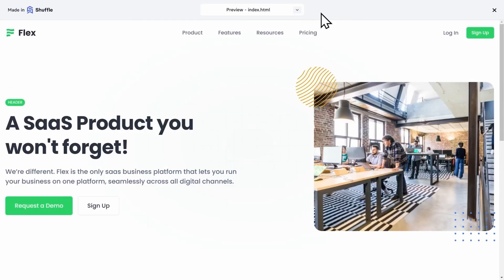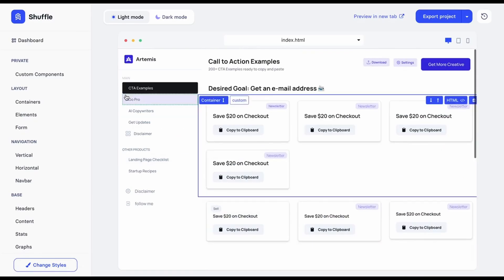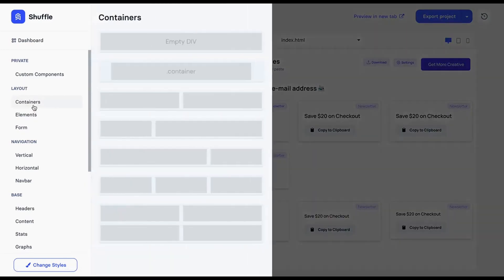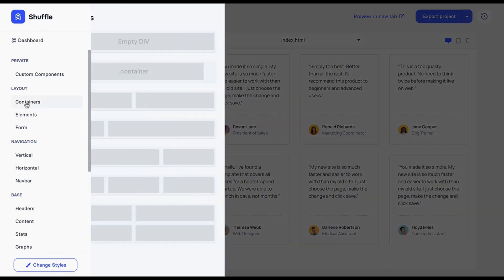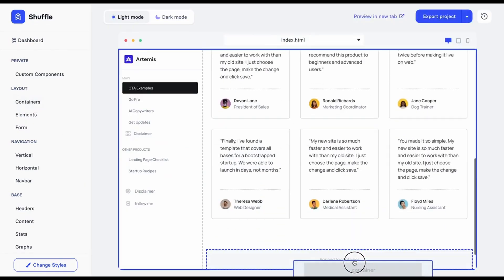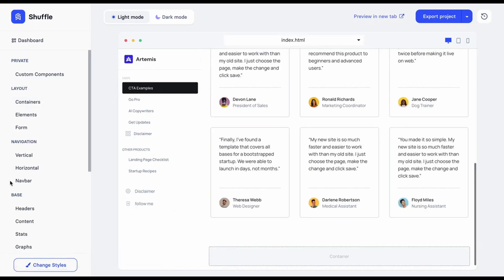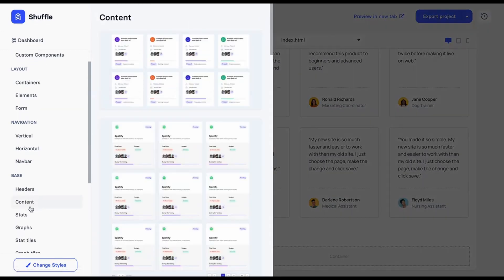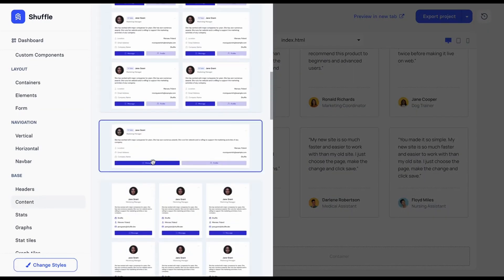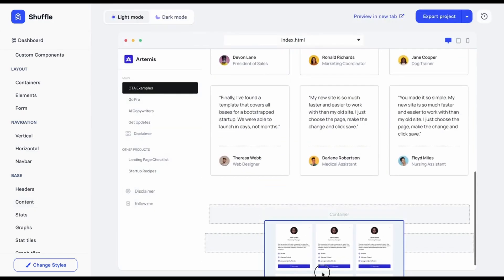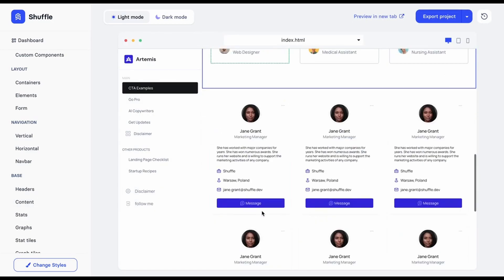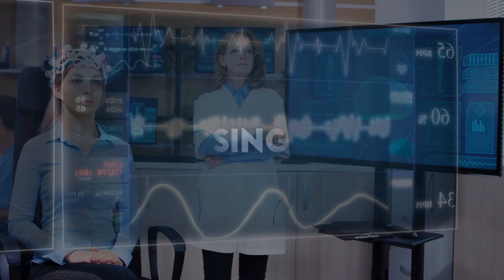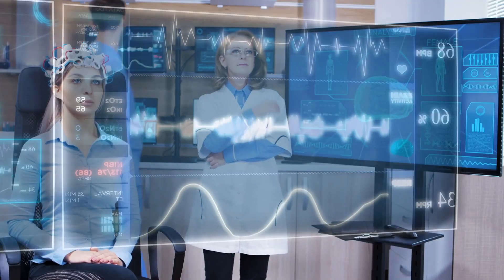Let me show you how it works. Using Shuffle is quite straightforward. It provides a ton of ready-made components that you can simply drag and drop into your layout. You can then adjust these components to suit your needs. The interface is really intuitive, making it easy to create a professional-looking landing page in no time. All of that without writing a single line of code. How cool is that?